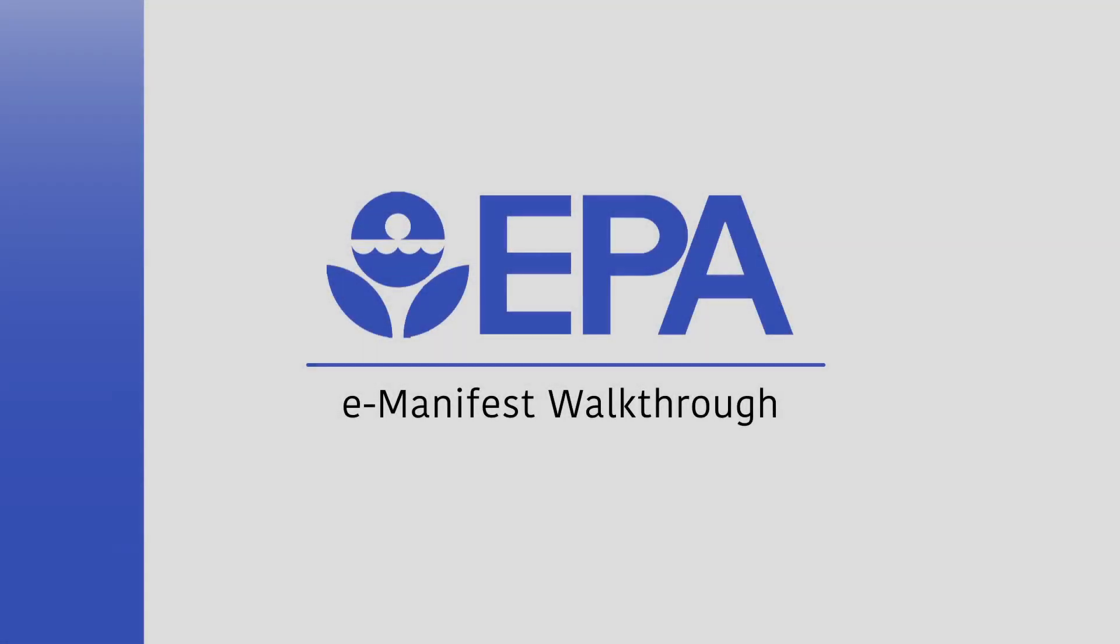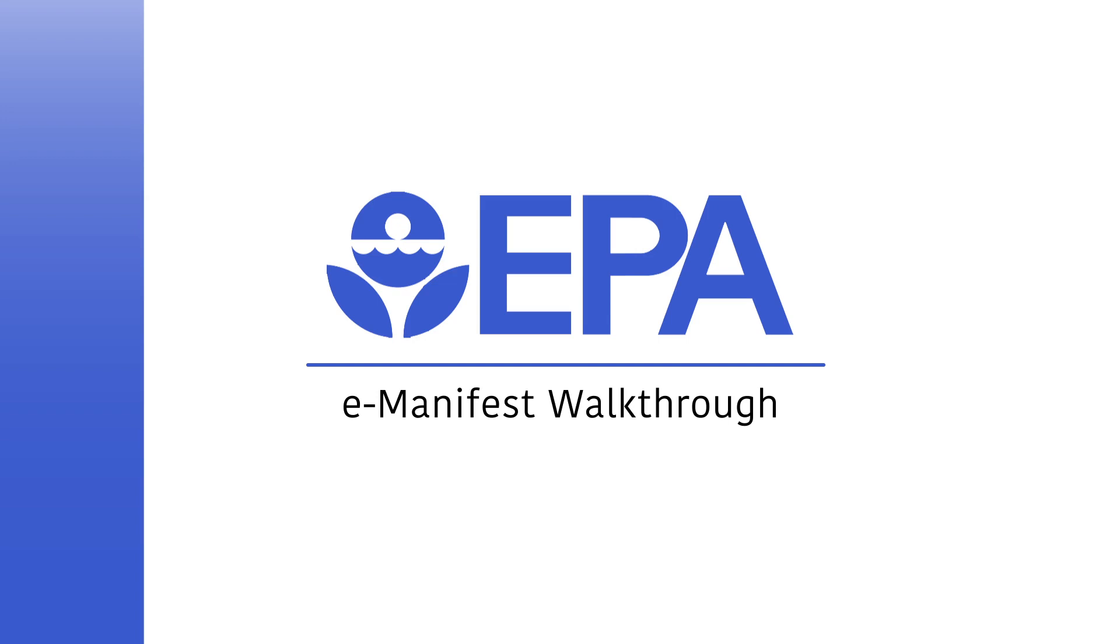Today, we'll be going over the EPA testing environment. This testing environment can be accessed by anyone interested at test.epacdx.net. If you would like to participate in user testing, there are sign-up instructions on our website. The instructions are at https://www.epa.gov/hwgenerators/how-participate-testing-e-manifest-system-e-manifest, and the testing links will be displayed at the conclusion of this video.